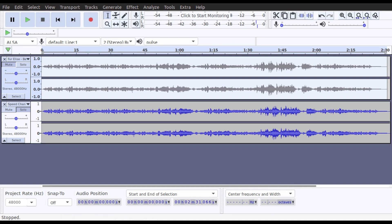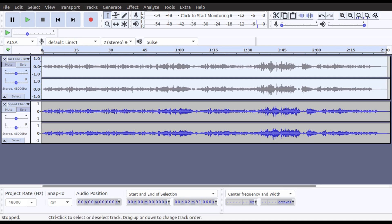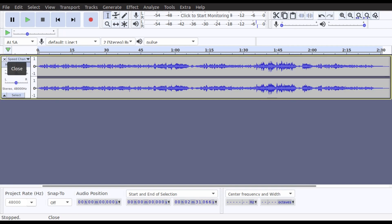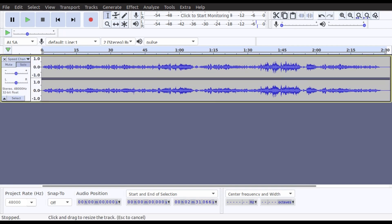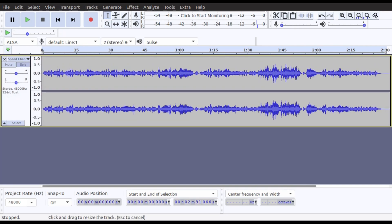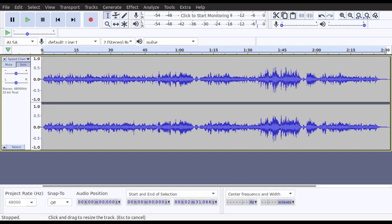Now we've given those two a back-to-back listen, we can hopefully hear the differences between the two. I'm going to delete the original — we do not want this one — so we'll delete that and we're now left with the speed change track. We can slide it open to get a better look.